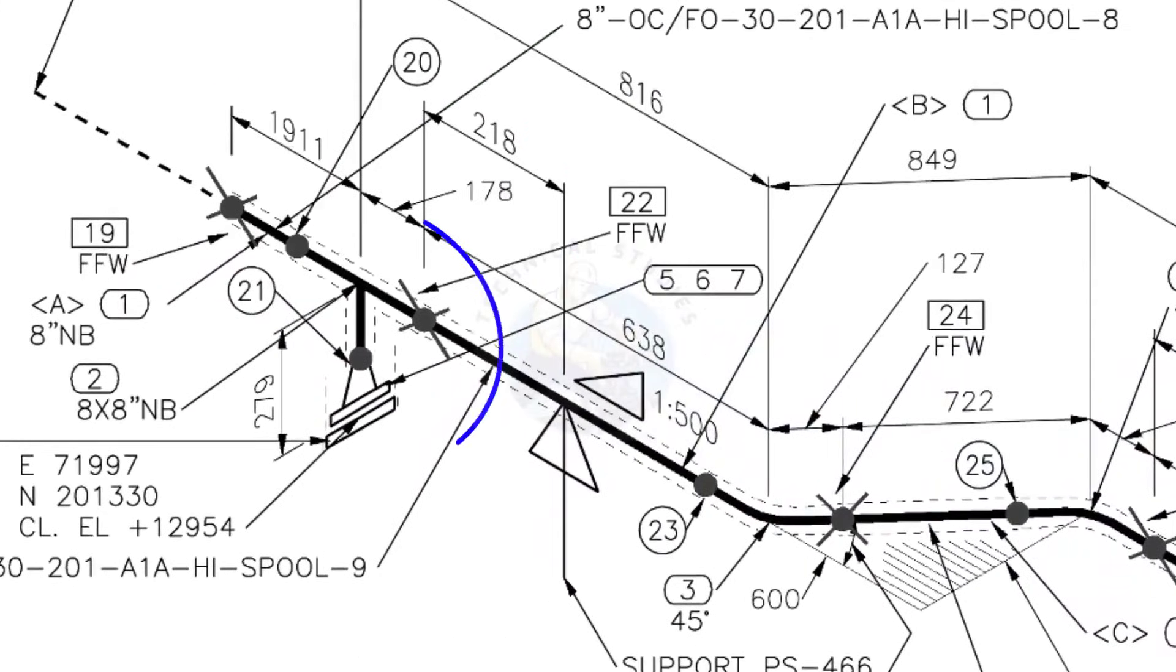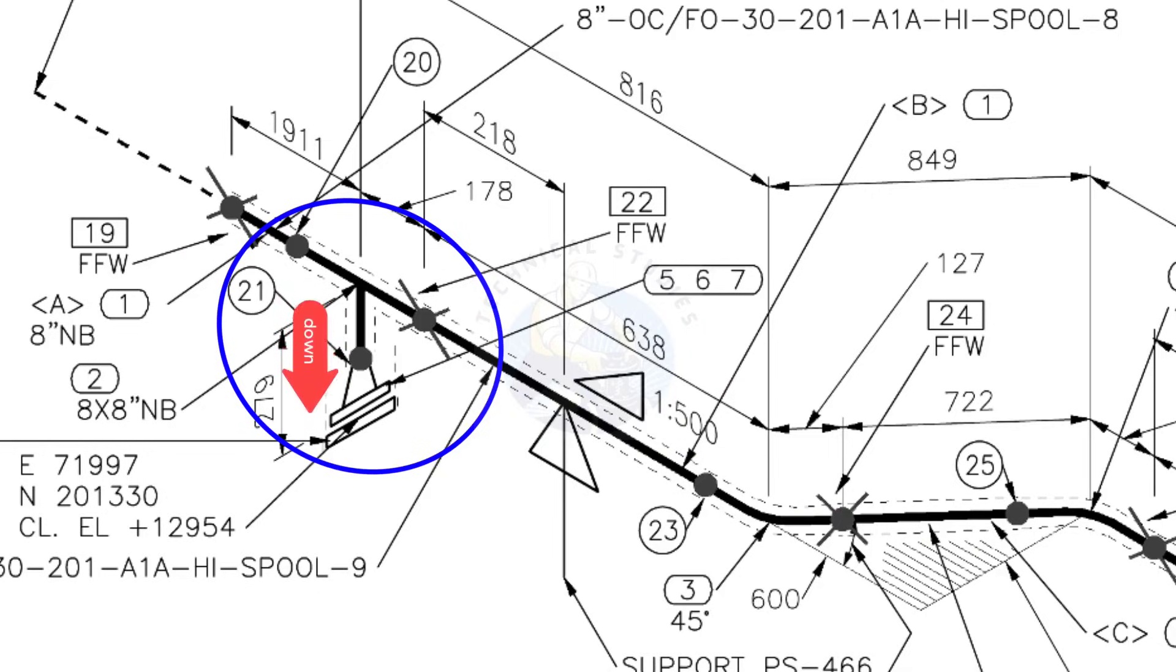Here you can see the T weld neck flange and then the blind flange. The branch of the T is to the down direction.